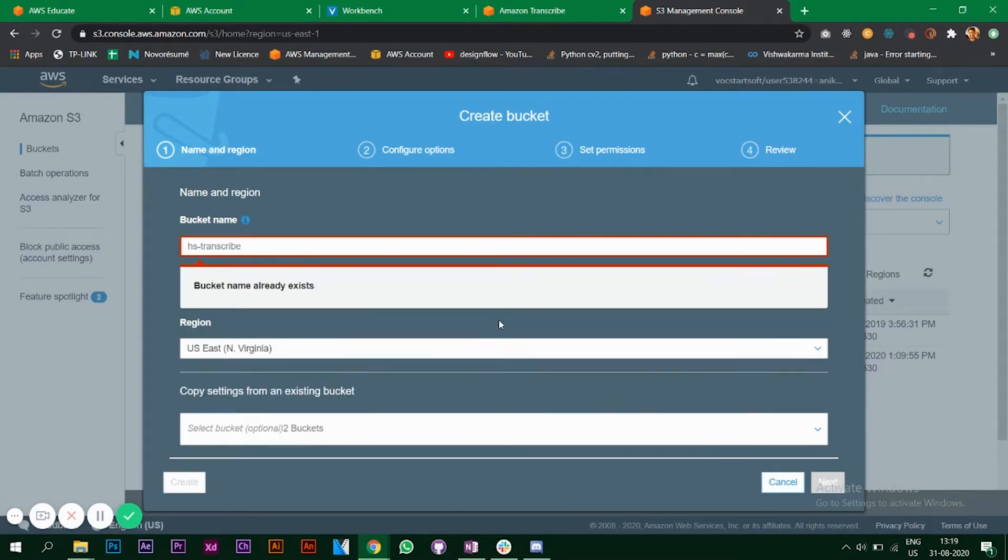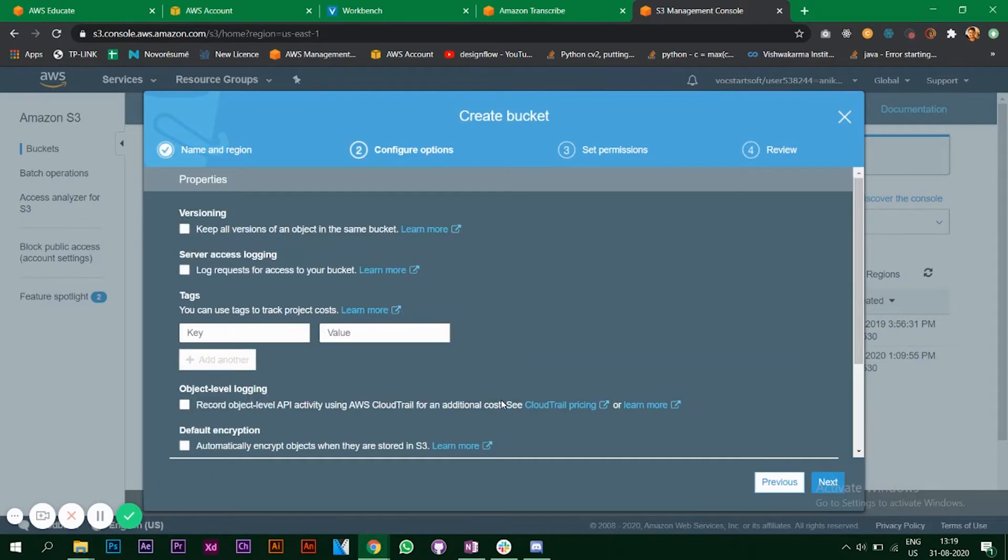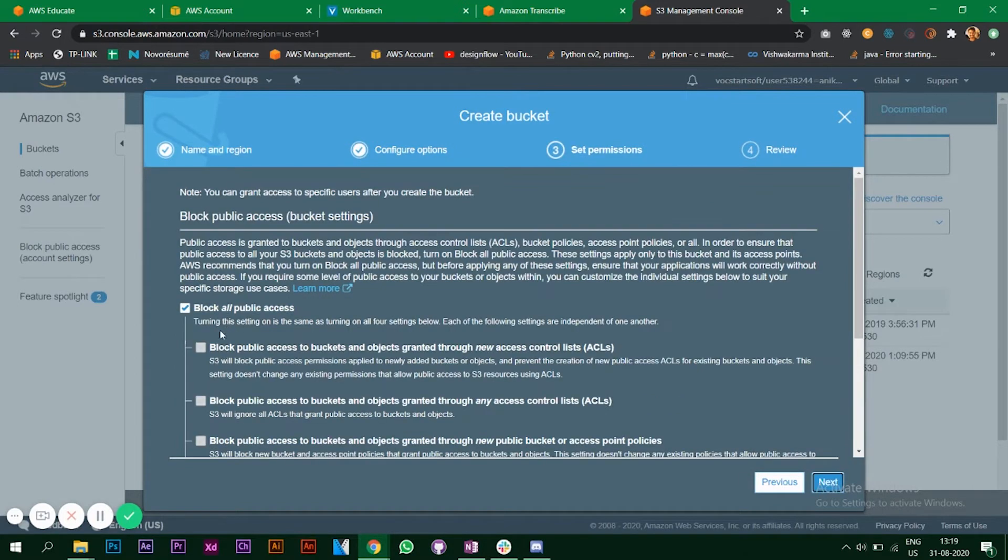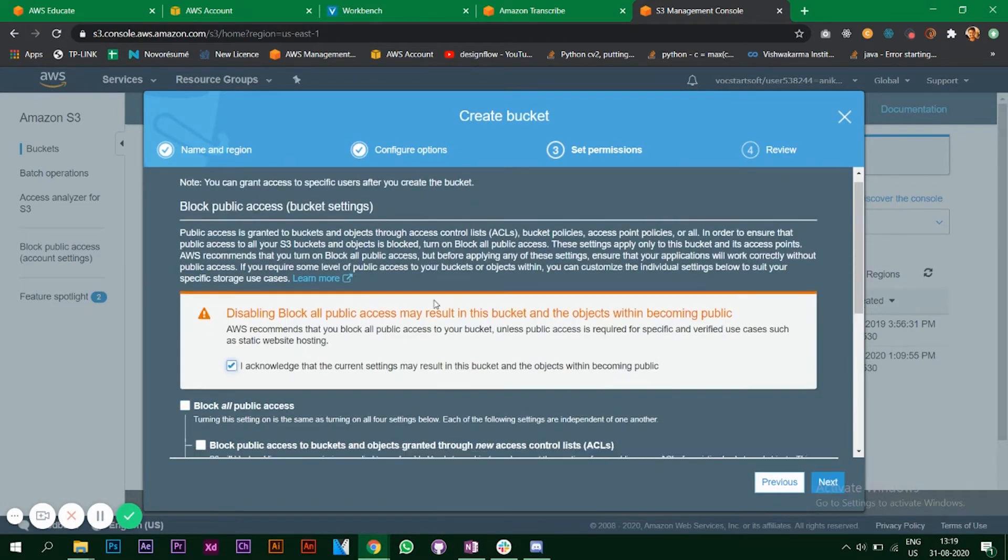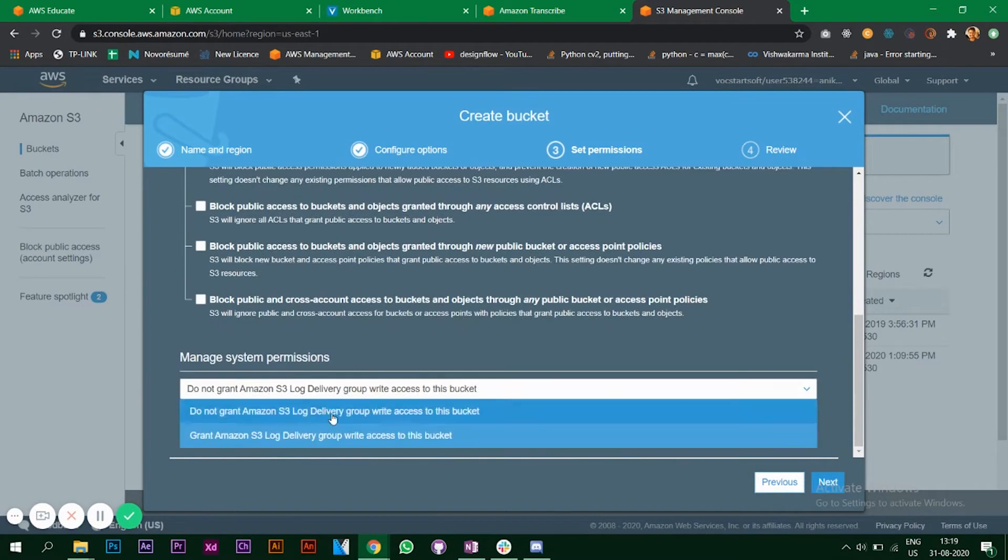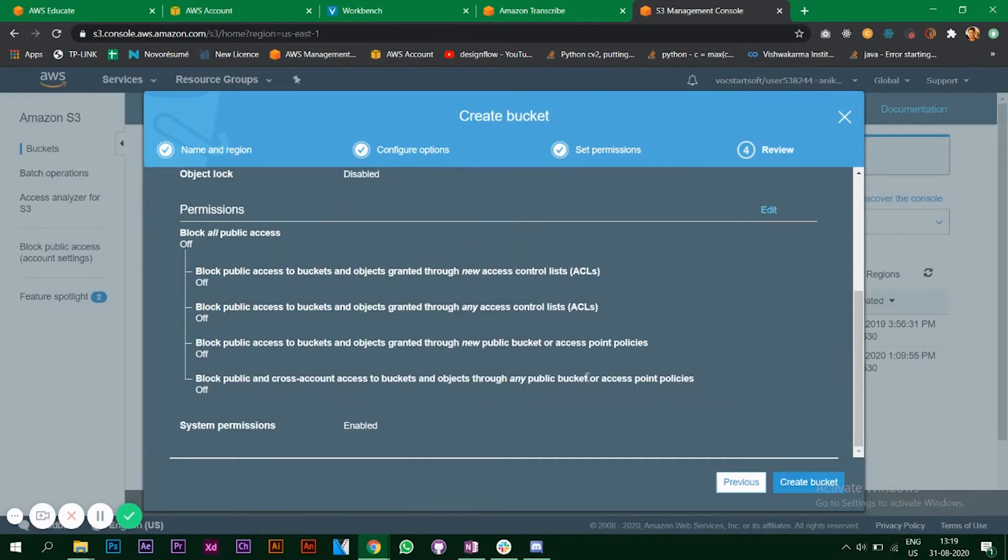Keep the default settings, uncheck this box, review your settings, and click create bucket.